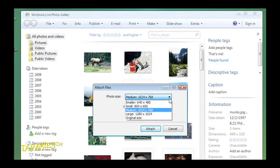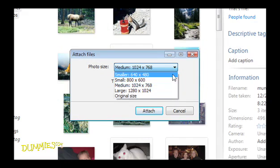Here you can choose a size in the Photo Size drop-down list. The sizes that appear show width and height in pixels. Smaller, 640 x 480, fits almost any screen, except for handheld devices such as cell phones.